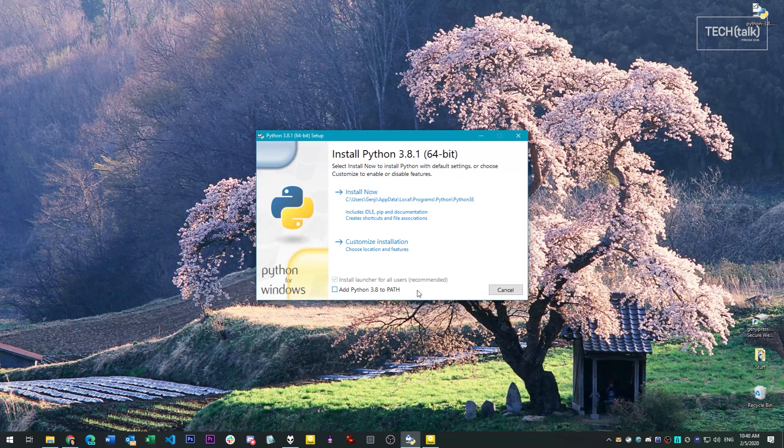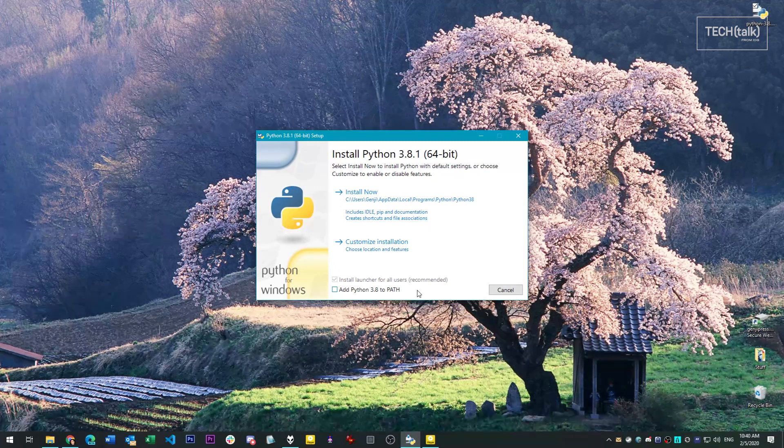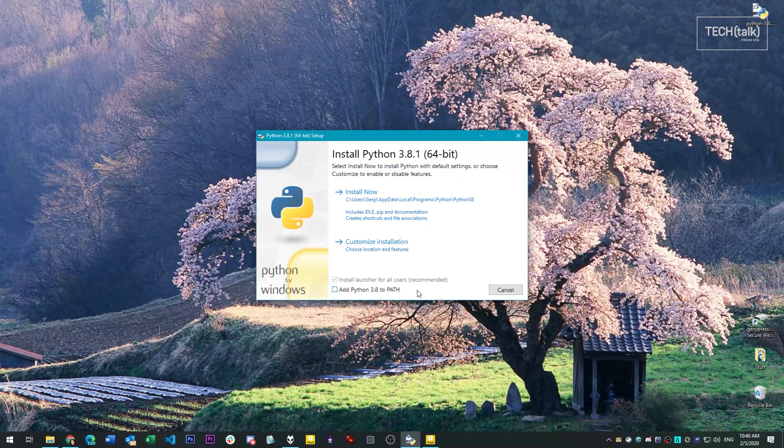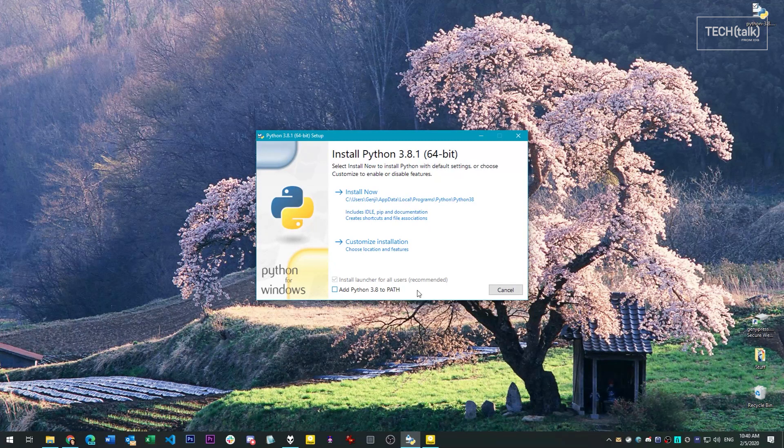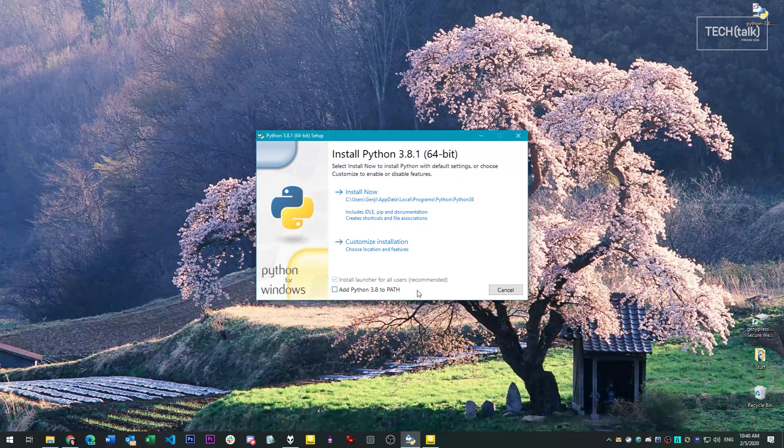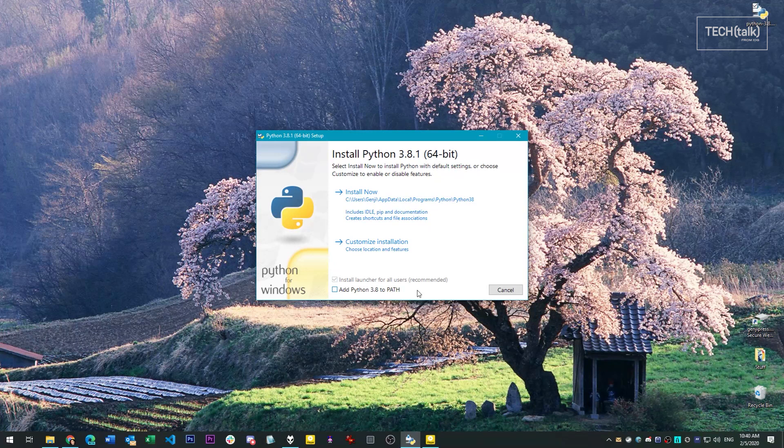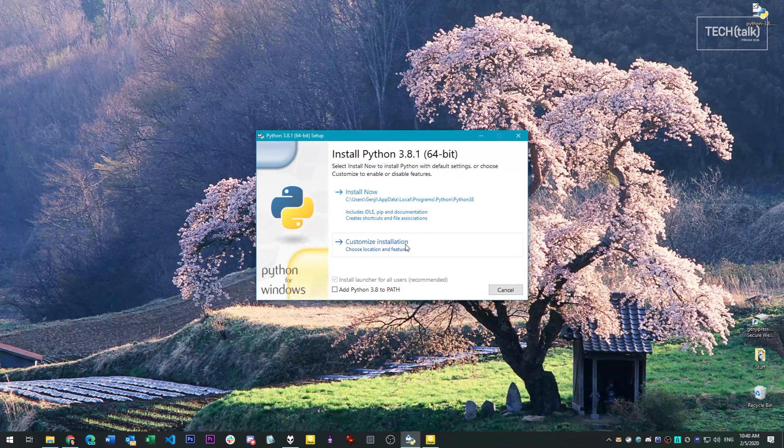It won't overwrite it completely, but the new version will be recognized in lieu of the old one all the time, and if that's not what you want, then that's going to be a problem. So for the next step, click Customize Installation.